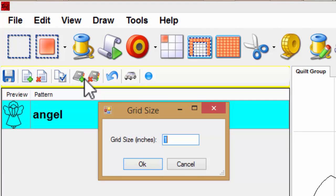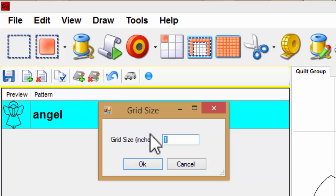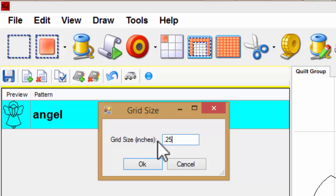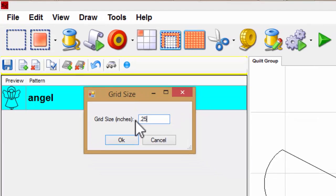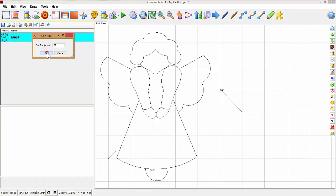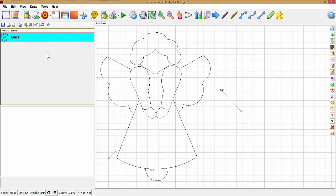Now if you're going to do something very precise, you may want to lower that down to 0.25. The way you do that is click right on that grid size and type 0.25. As you can see, the grid is a lot smaller.